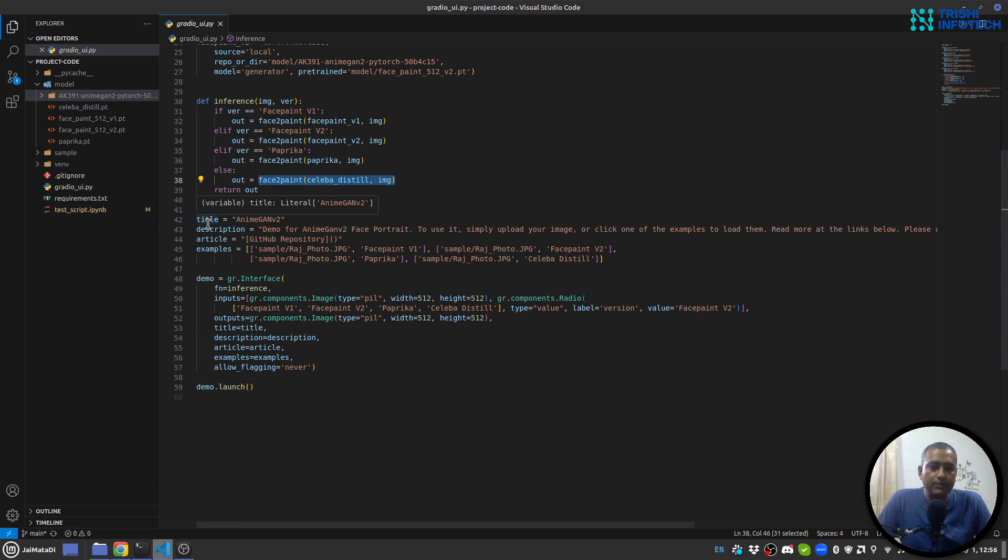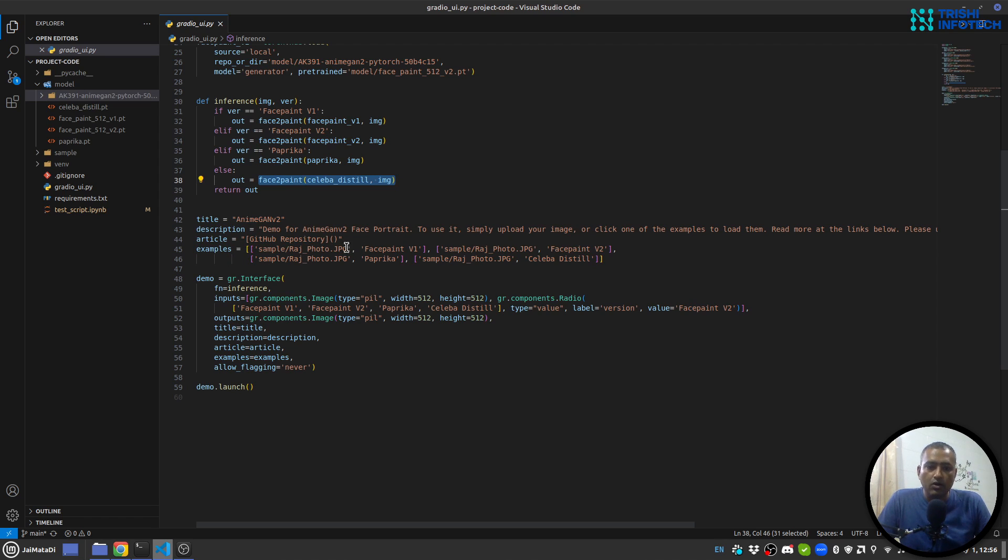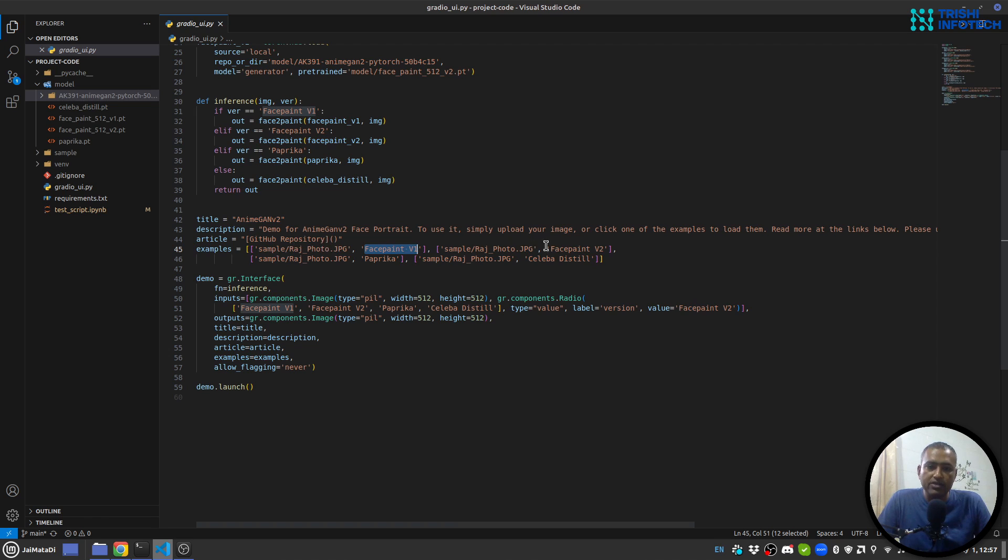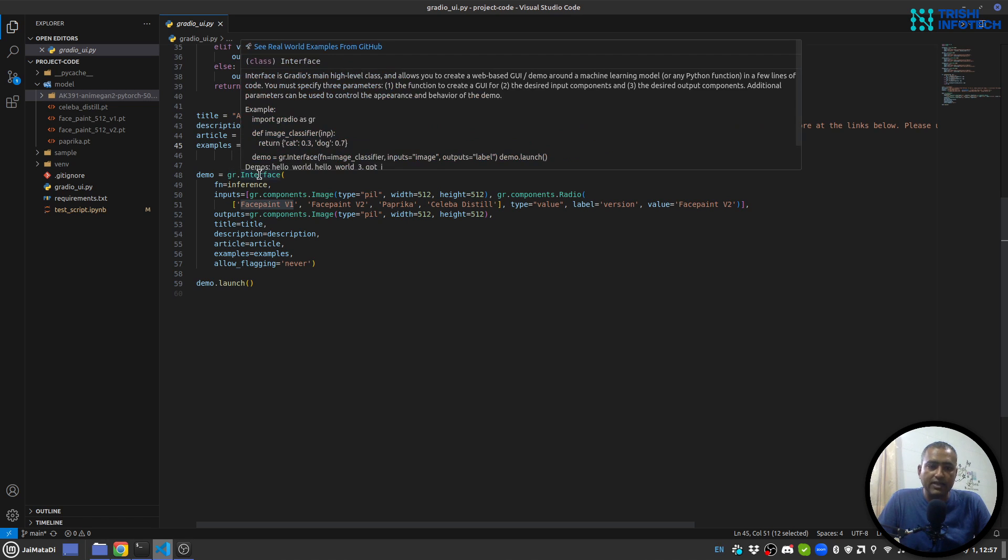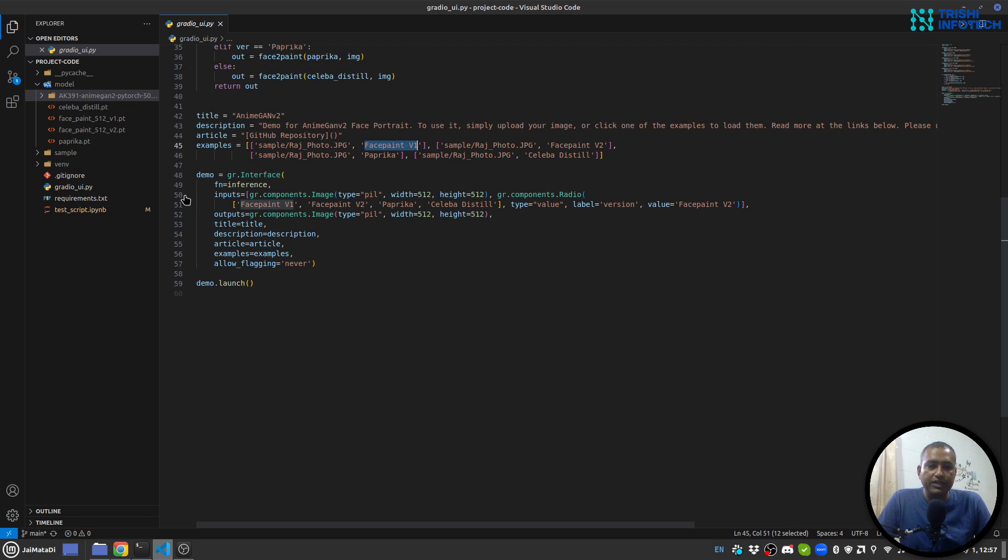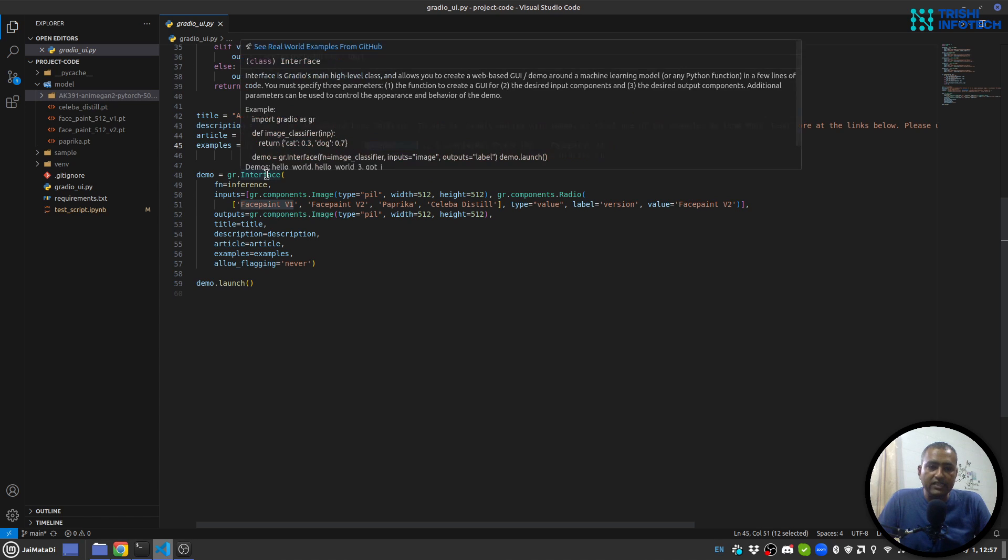Now these are some description, title, article, and example. Example is a list of list of the images and the model that you want to use for that image. So I have used same image for all the four models. Now this is a very interesting part.